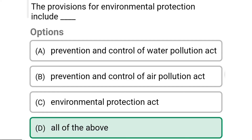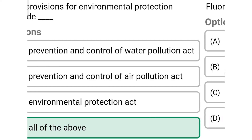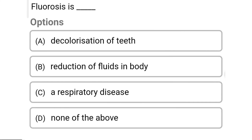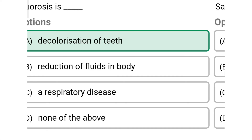So next question: fluorosis is — Option A: discoloration of teeth. Option B: reduction of fluids in the body. Option C: a respiratory disease. Option D: none of the above. So the correct answer is Option A, discoloration of teeth.